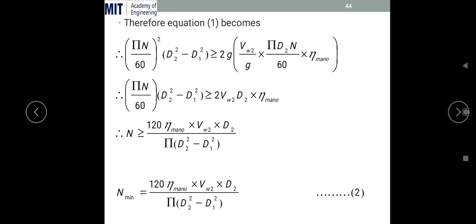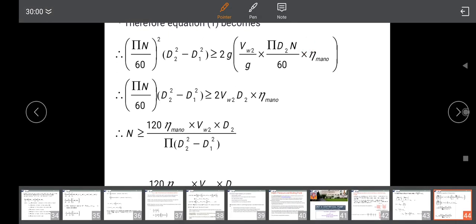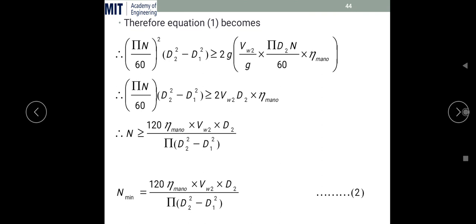One may ask why there is a (πN/60)² on one side and (πN/60) on the other. We simply divided both sides by (πN/60), so one factor of (πN/60) cancels from the left-hand side, simplifying the equation. The final equation is: N_min = 120·η_m·Vw2·D₂ / (π·(D₂² − D₁²)).